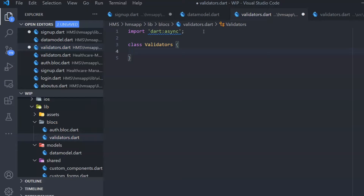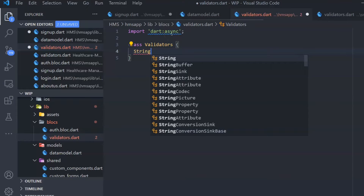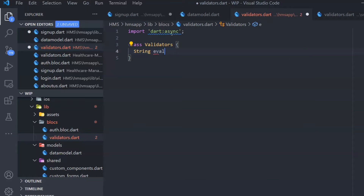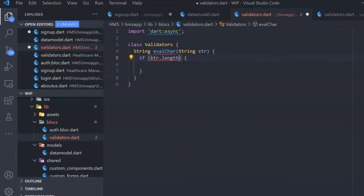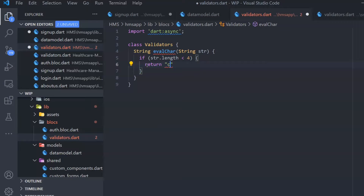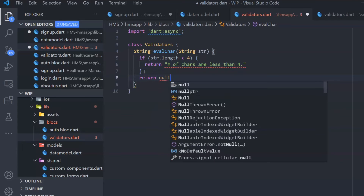There are different ways to create validation — I'm going to show you one simple way. For example, I'm creating a function evalChar that takes a parameter str of type String. If str.length is less than or equal to four, you want to return an error saying the number of characters is less than four. This is one simple type of validation you can build.